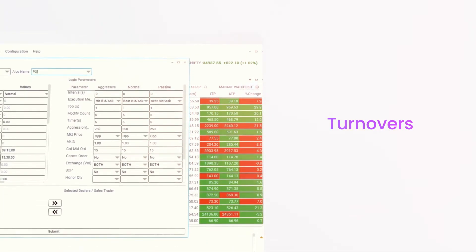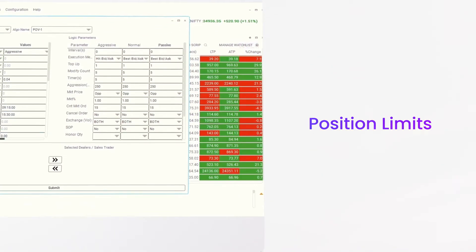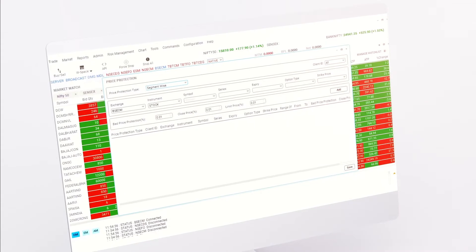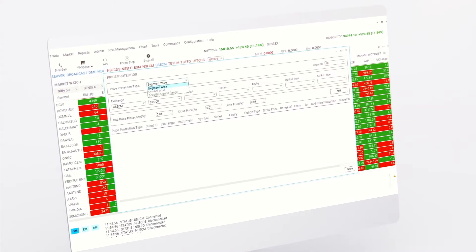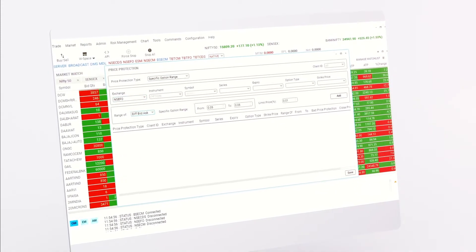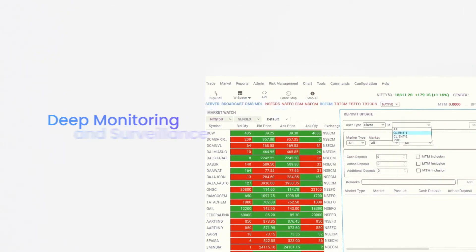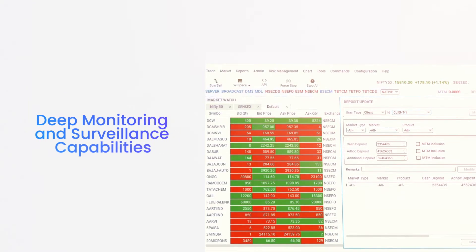margins, turnovers, volatility, liquidity, and position limits, Utrade's risk management system helps you achieve a lot more than just mandatory compliance requirements. As a Utrade user,